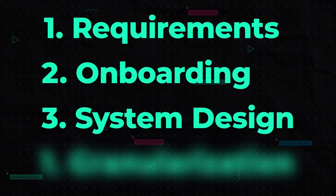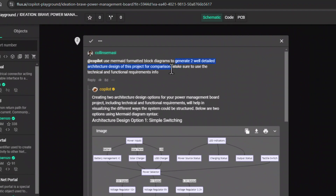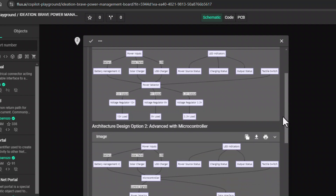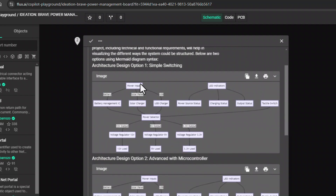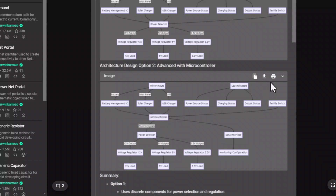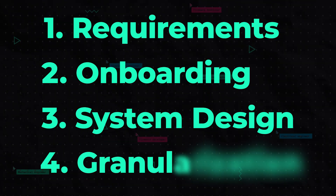Now that you have all the information you need, you could even have Copilot write a product requirements document. Just make sure to copy all the newly discovered project requirements onto the project properties. Now you're ready to begin. You have pretty much everything you need to start creating a high-level architecture design. You can ask Copilot something like: 'Generate two well-detailed architecture designs of this project for comparison. Make sure to use the technical and functional requirements information.' Copilot uses something called Mermaid Syntax to create these block diagrams, so make sure to include that in your prompt.